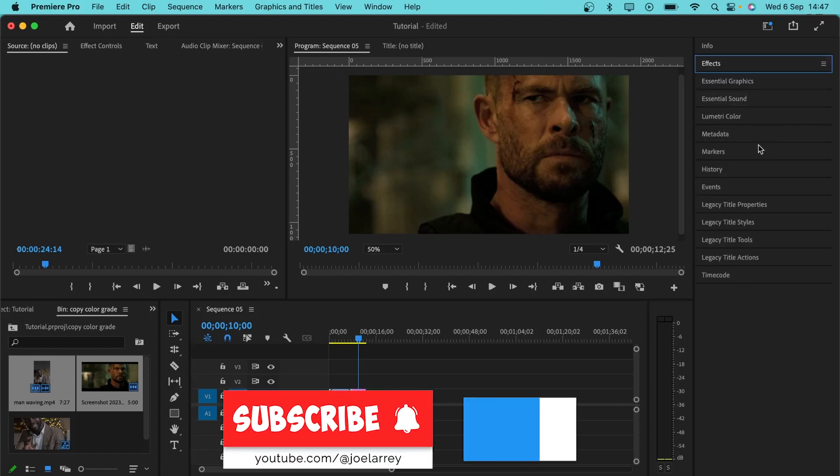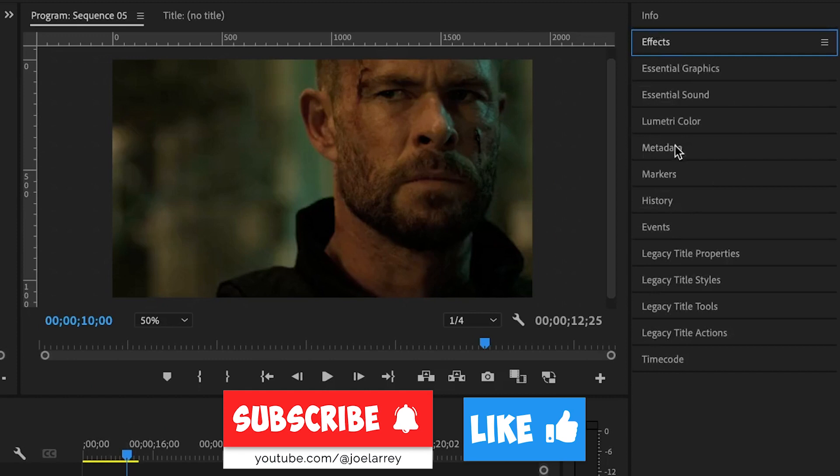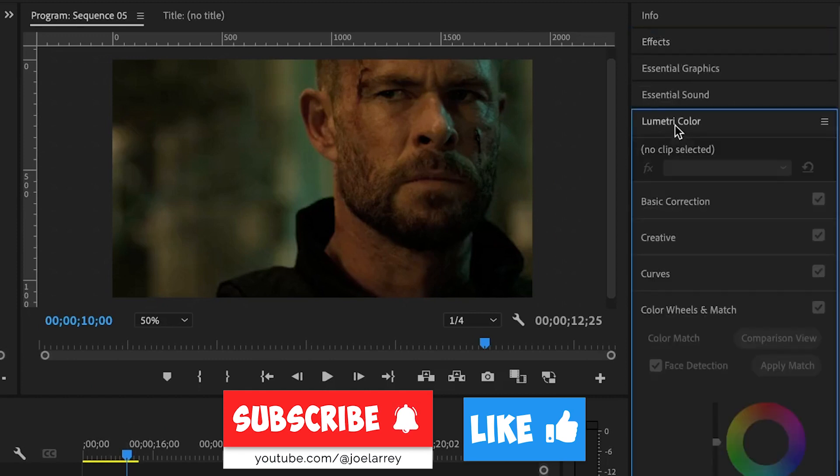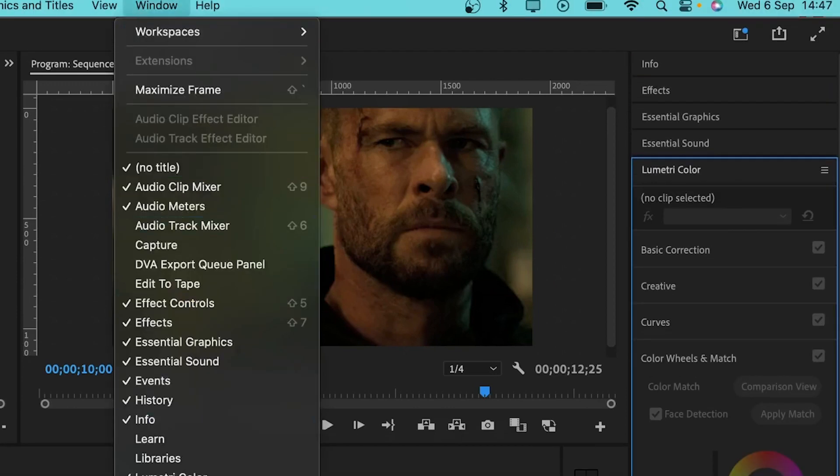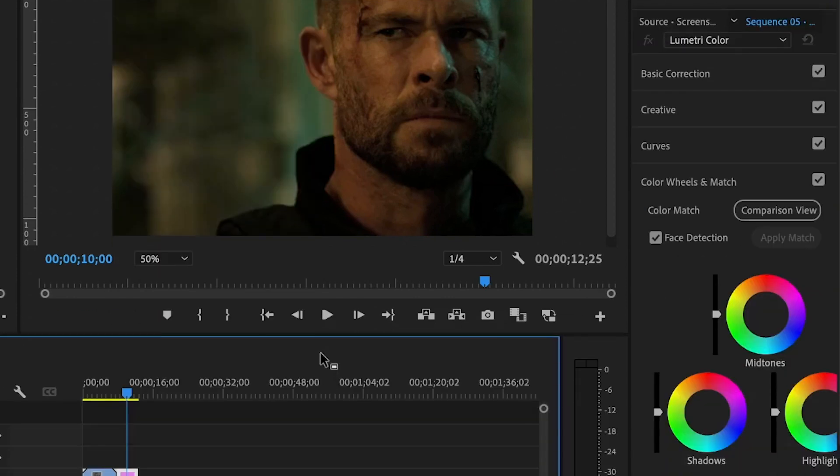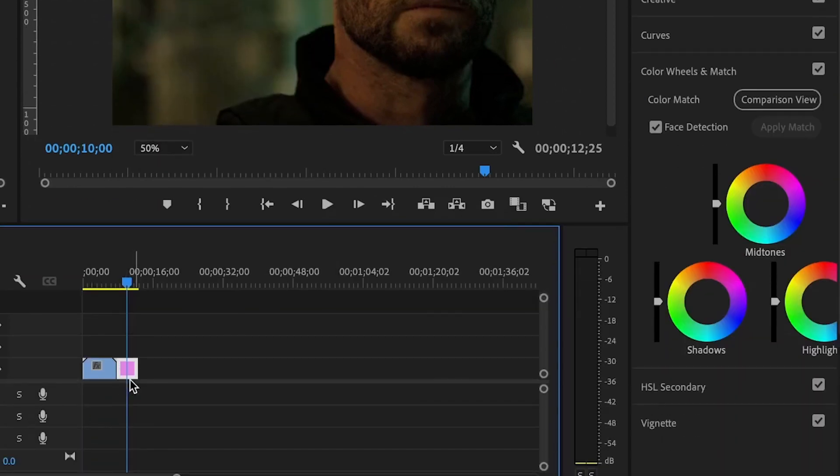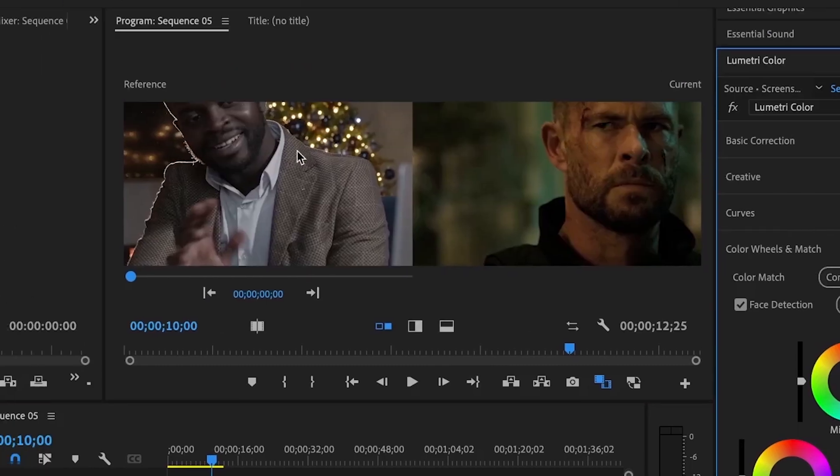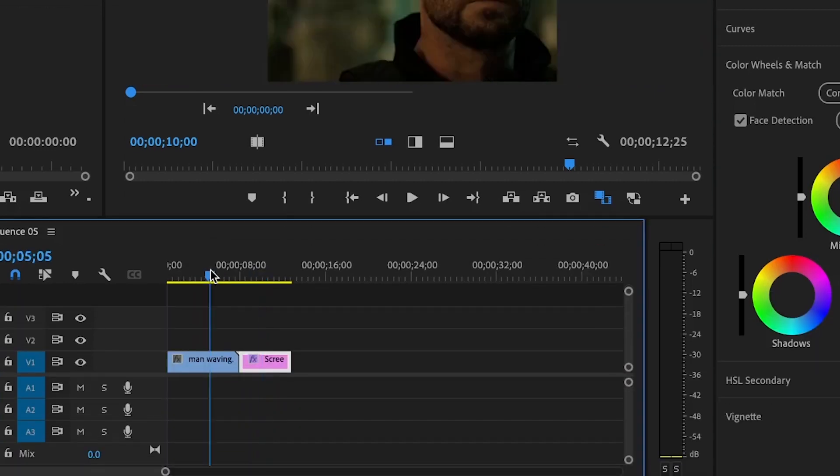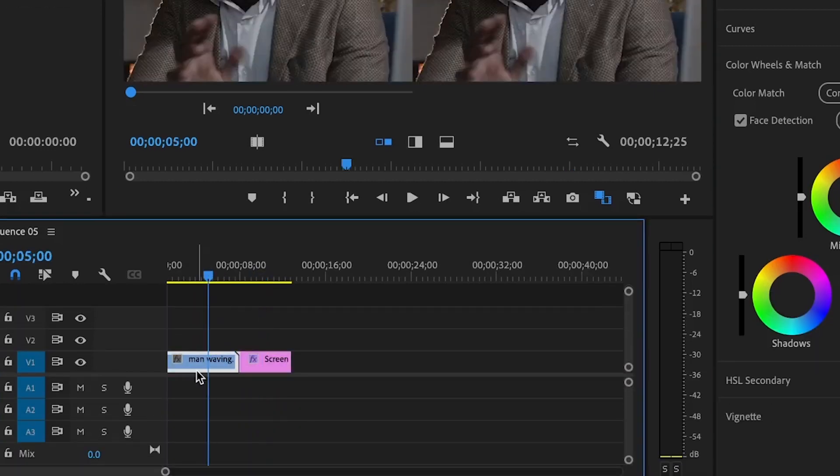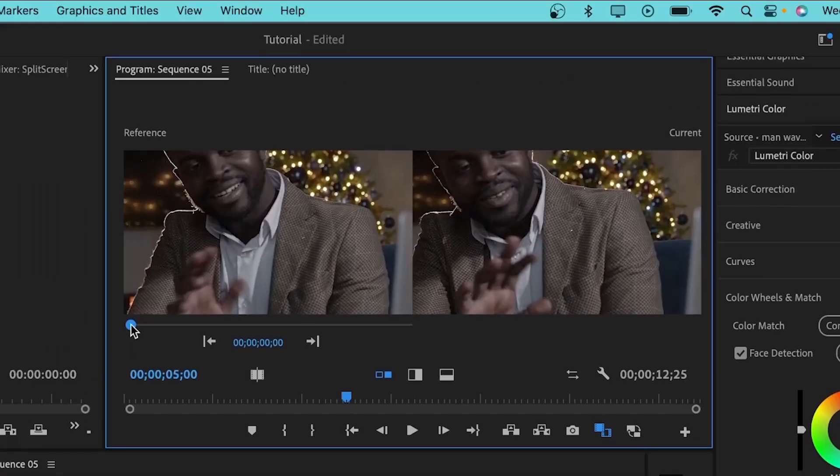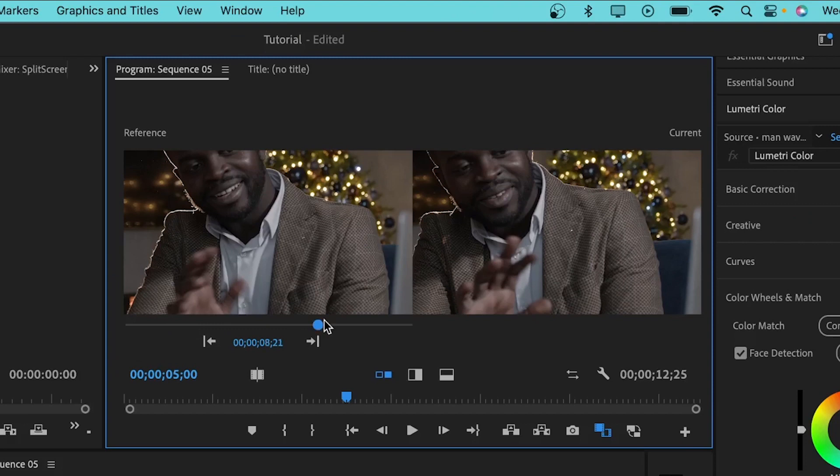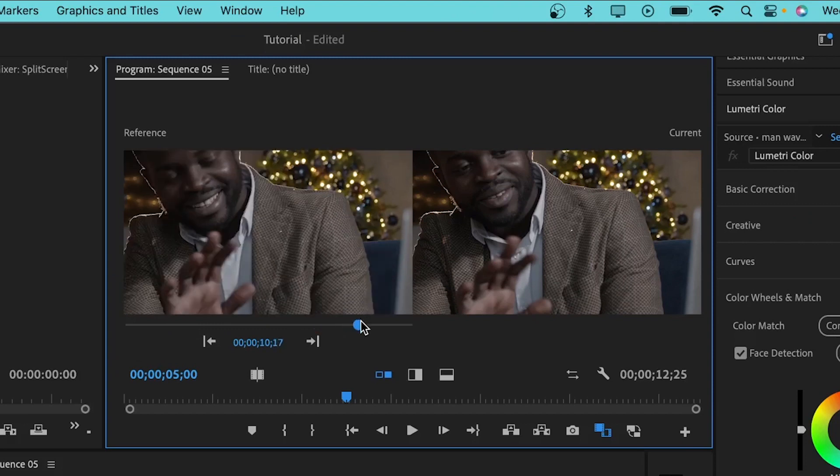What I'm going to do is move to the Lumetri Color. If you can't find it, go to the windows and you will find it here. Make sure that the clip is selected, then I'll move down to the comparison view and you'll see the reference and the current. I'll change my playhead and position it on top of the clip I want to copy it to. I'm going to move this here until I see the reference view.